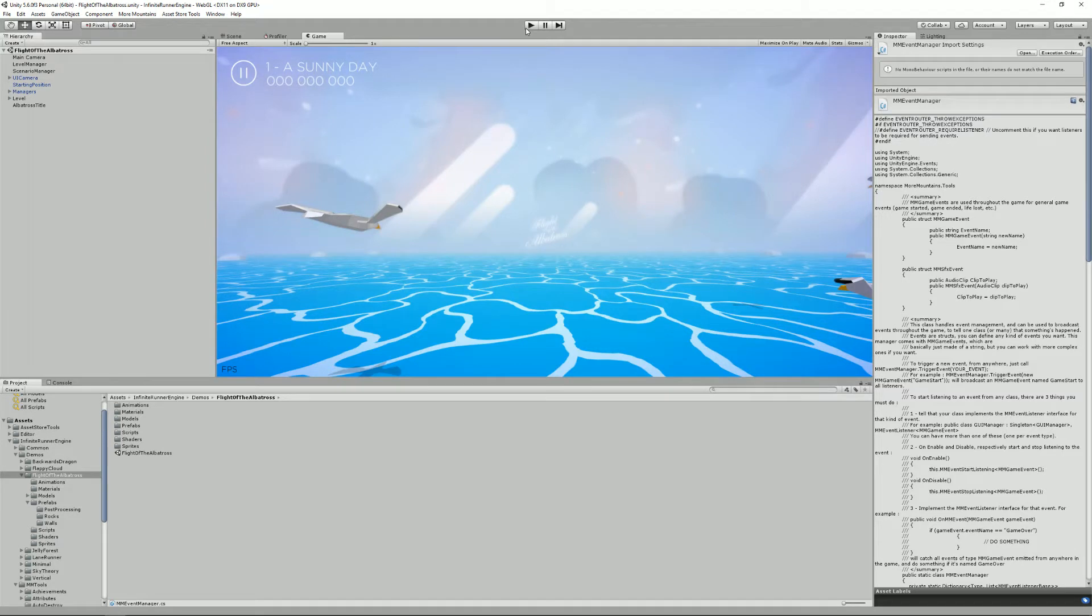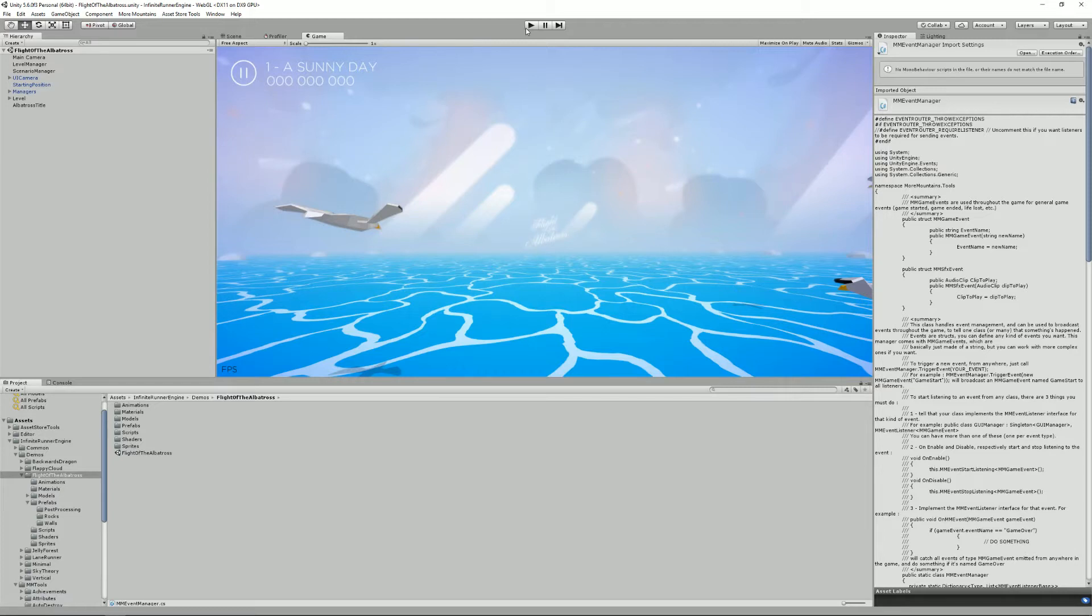Really at some point when your game becomes big enough you'll have so many classes that you won't be able to keep a precise track of what needs to be informed of something. So it's a good way to use events. It's like climbing on a roof and yelling something happened and all the classes will know about it, all the classes that want to listen that is.